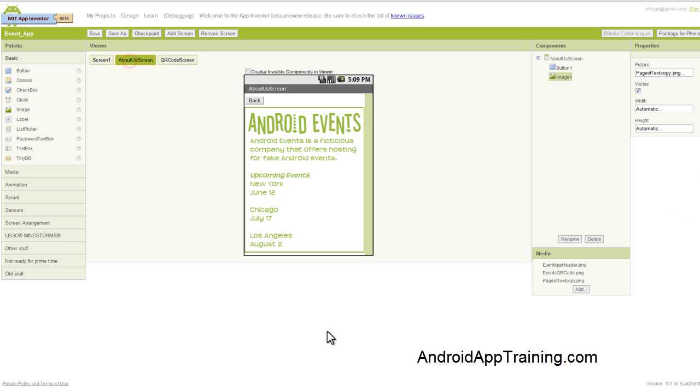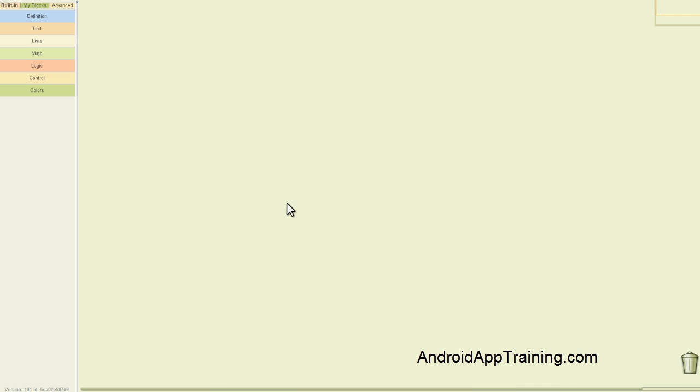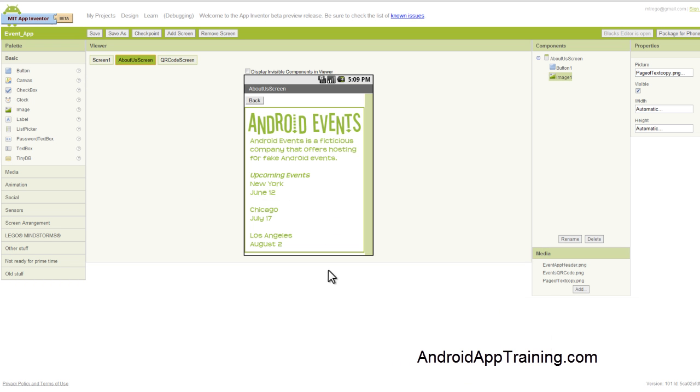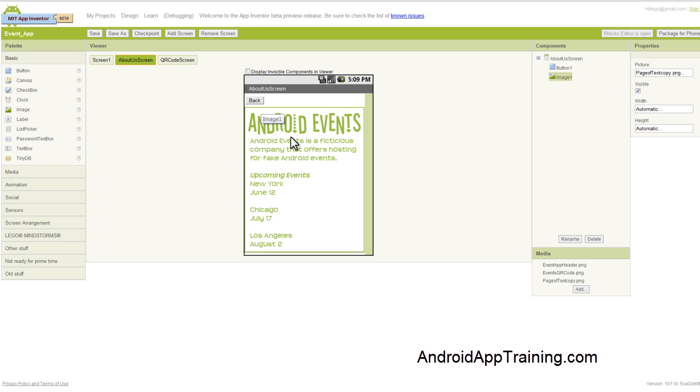Now if we go to the About Us screen, you're going to see that we have a fresh page here because it's essentially a new app. And we're just having App Inventor talk back and forth between the different screens. That being said, let's take a look at our components viewer here. So we're on our About Us screen and we've got our page of text here that the user can read.